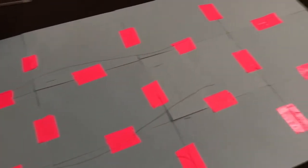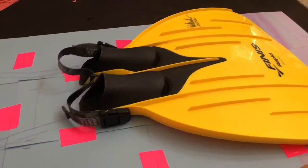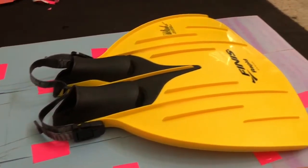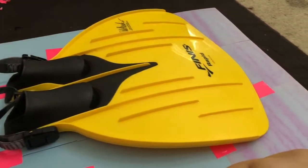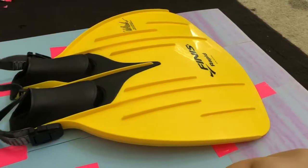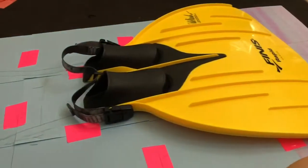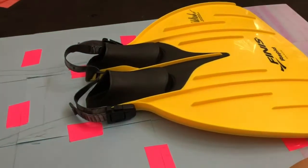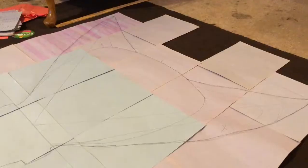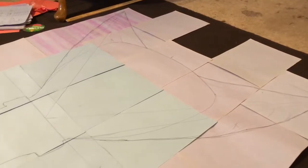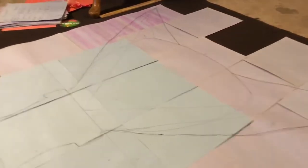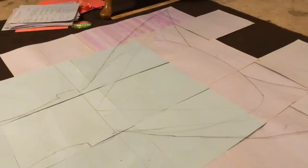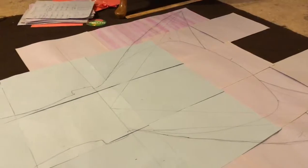At the end of your mermaid shape, you want to add your monofin. I'm using this Finis monofin, but you can use any one you want. Trace that and then you can add more of a fluke if you want. That middle line is the monofin, and the outside corners are extra material I wanted to add to my tail.